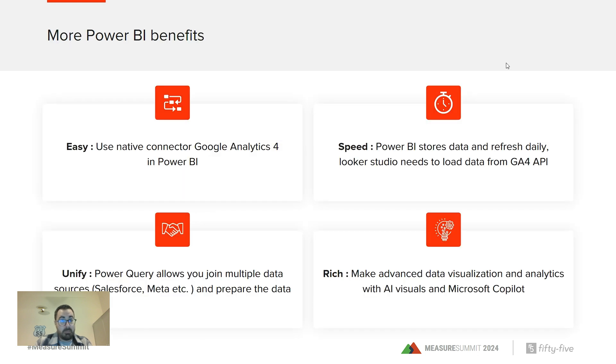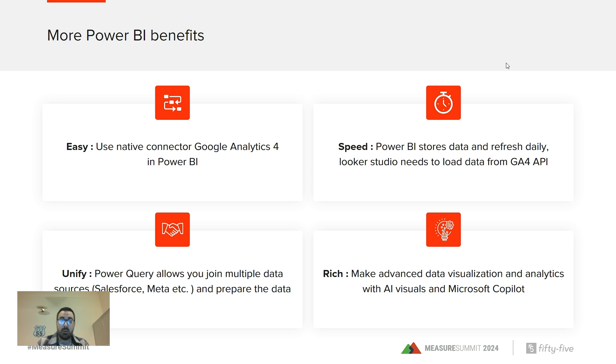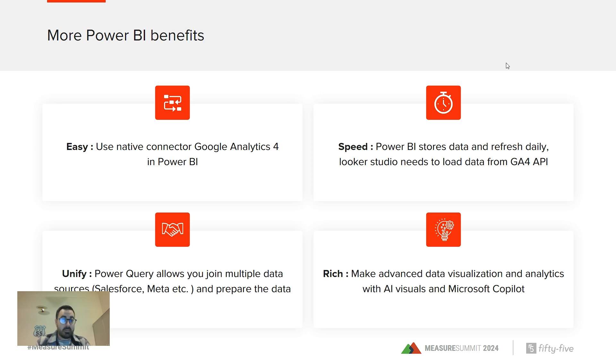Some Power BI benefits: I would highlight that Power BI has a native connector for GA4, so it's really easy to set up. I will show you right away. Second point is about speed. In some cases, Looker Studio reports can be slow because you need to connect every time and load data from GA4 API. Whereas with Power BI, we store data once every day, it's refreshed, and that allows users to have this data up to date and connect to the dashboard instantly.